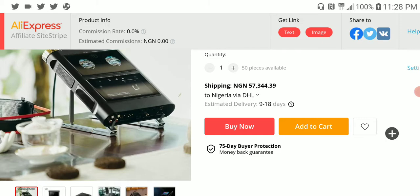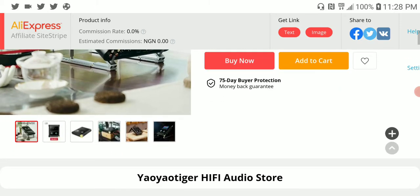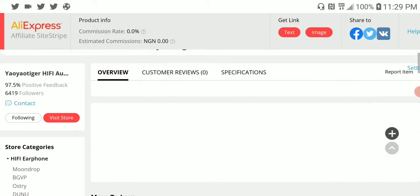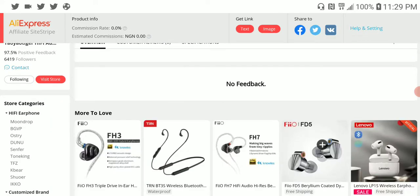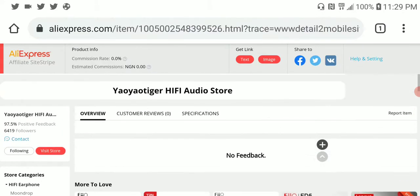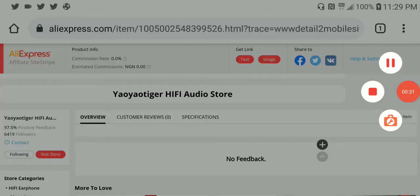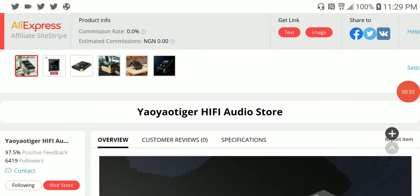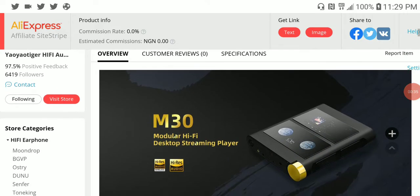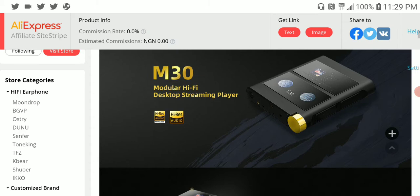This is the new Shanling M30, a flagship player priced at $3,600 US dollars. It's a very high-end, very expensive set that you have to have a massive amount of cash to be able to afford.